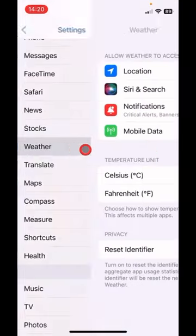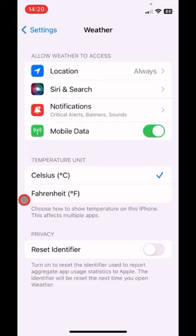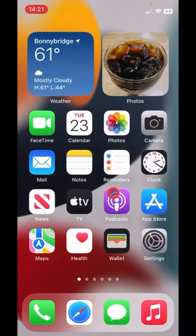Tap weather and in the temperature unit section it's currently at Celsius. If you want to change that to Fahrenheit, tap it and it is now changed to Fahrenheit. Swipe up and you should see the result.